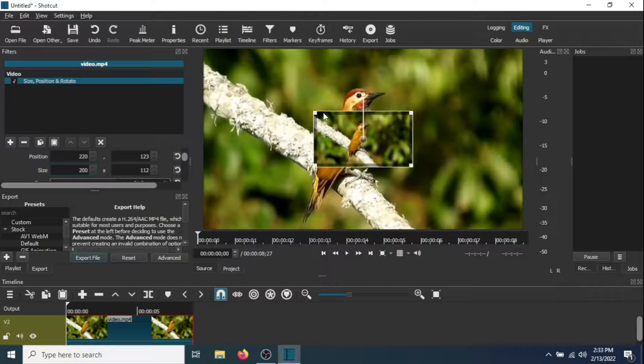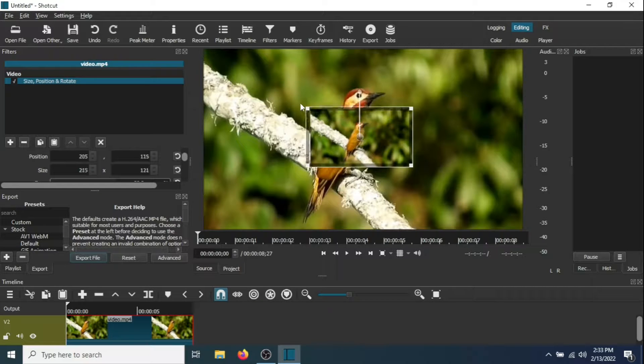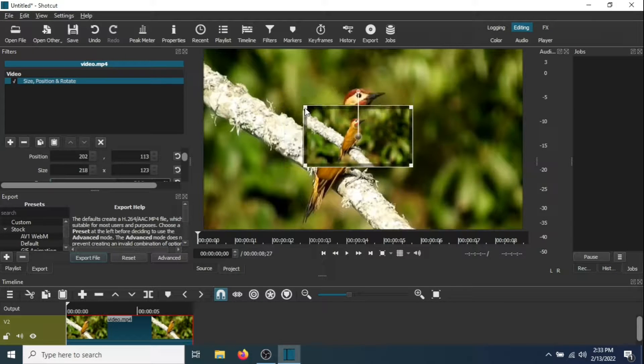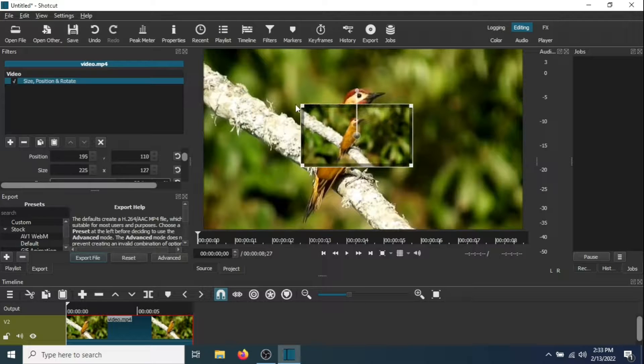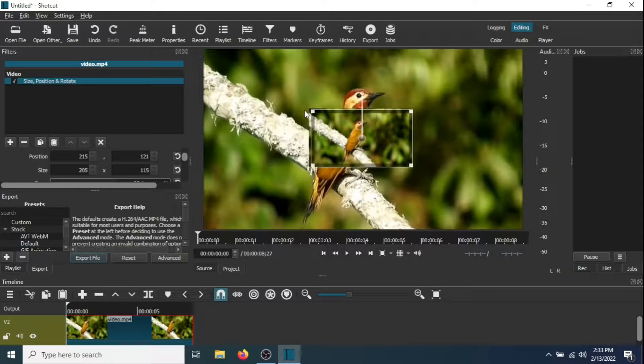Now you can manually size it by putting the mouse on the corner and dragging it to the desired size. Let's say you want to make it around this size.